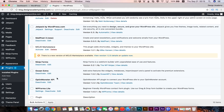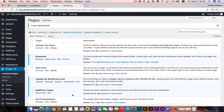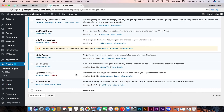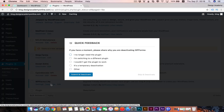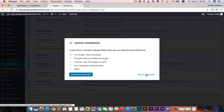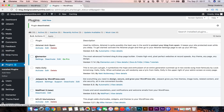Let's also deactivate Optin Monster — it's basically an email opt-in plugin but it's a premium one, not free. You can also deactivate WP Forms Lite, and you'll get a short survey asking why you're deactivating this plugin. You can either fill that out or skip and deactivate.